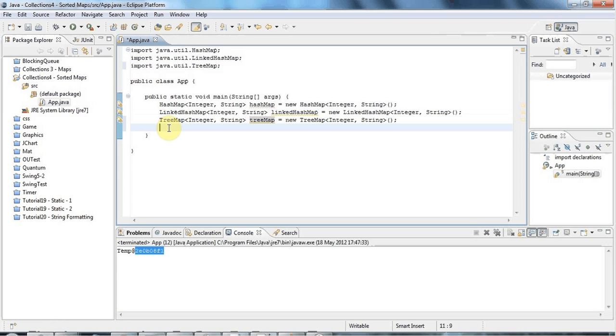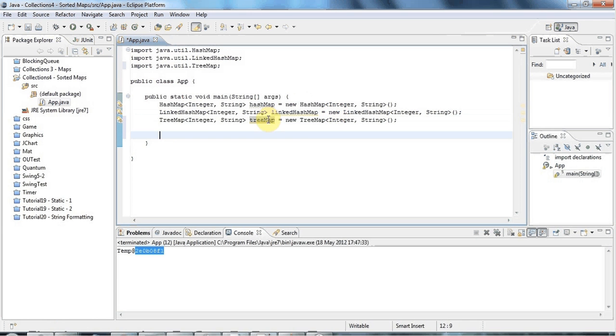Basically, the natural order is just what you'd expect. So for integers, natural order is 1, 2, 3, 4, 5. And for strings, the natural order is alphabetical order. You can define a natural order for your own classes, but we'll get into that in a future tutorial.